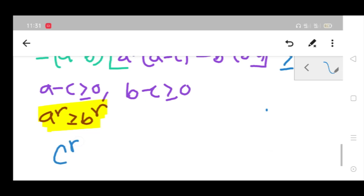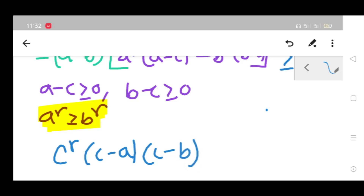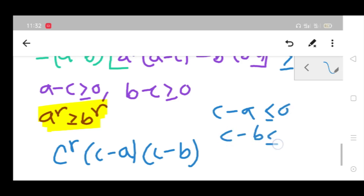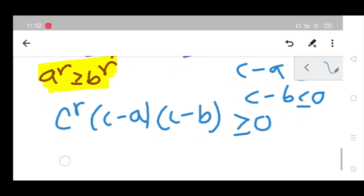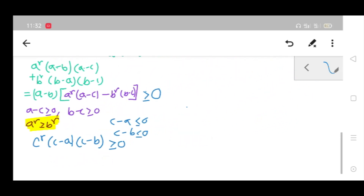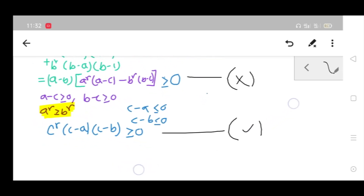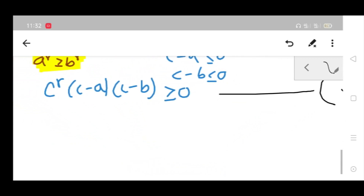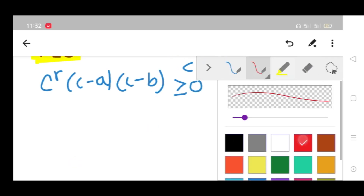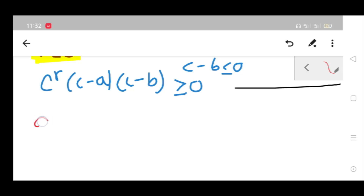We are left with the remaining term: c to the power r times (c minus a) times (c minus b). Notice that (c minus a) ≤ 0 and (c minus b) ≤ 0, so their product is non-negative, and since c is a non-negative real, this term is also ≥ 0. Adding both parts together, we are done with the proof of Schur's inequality.